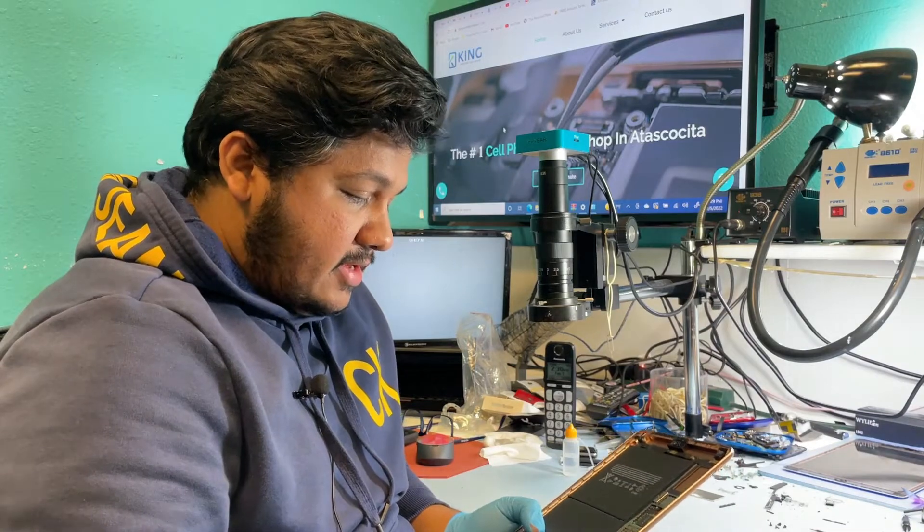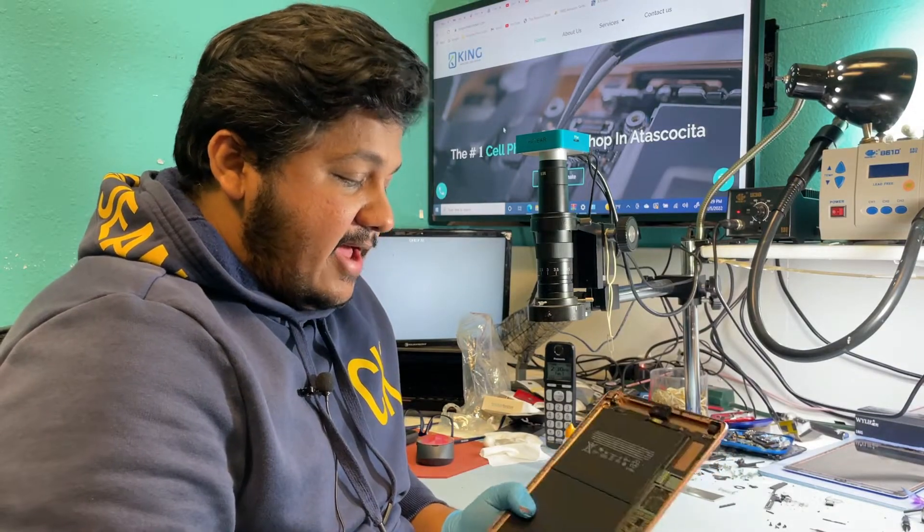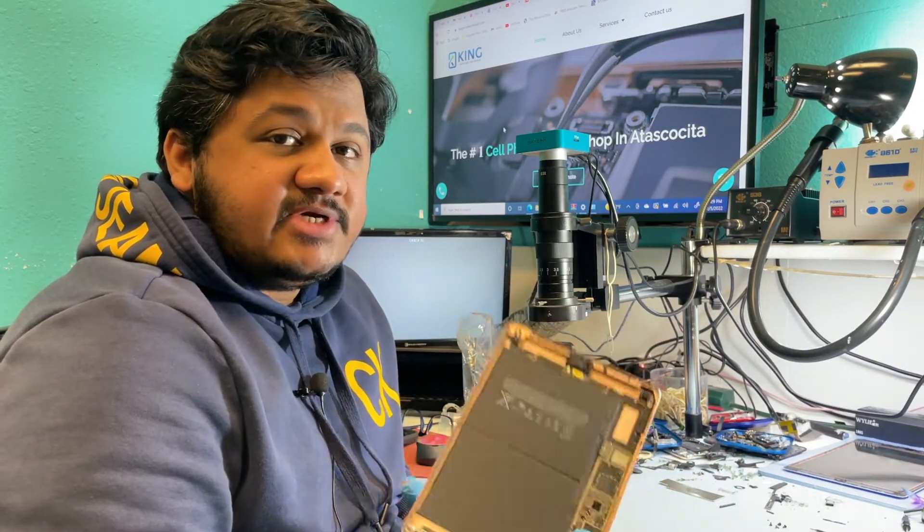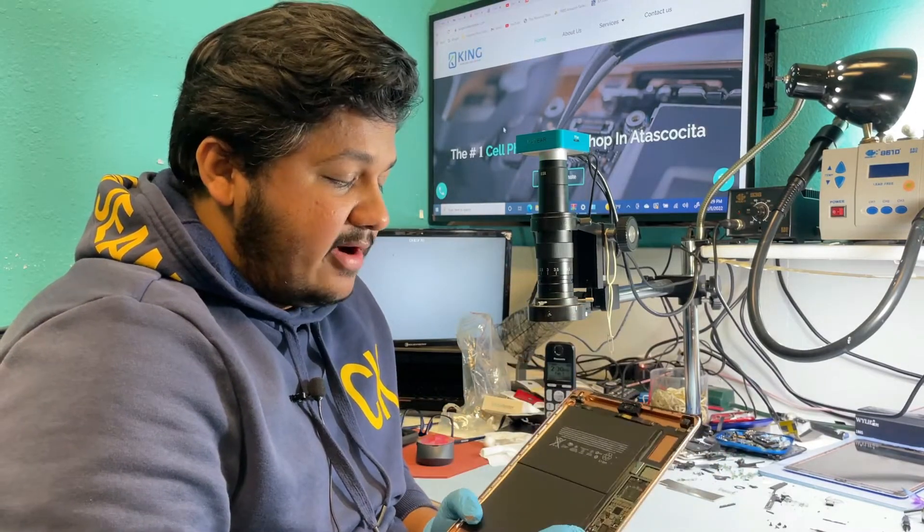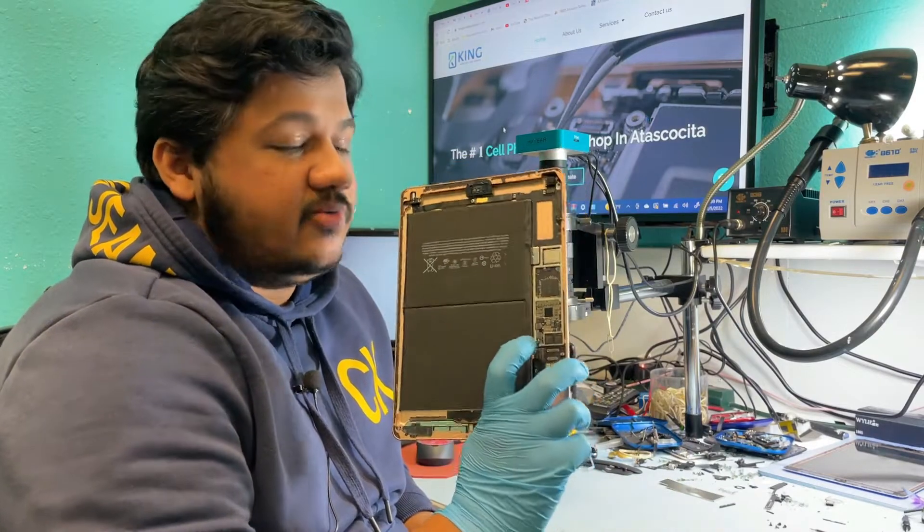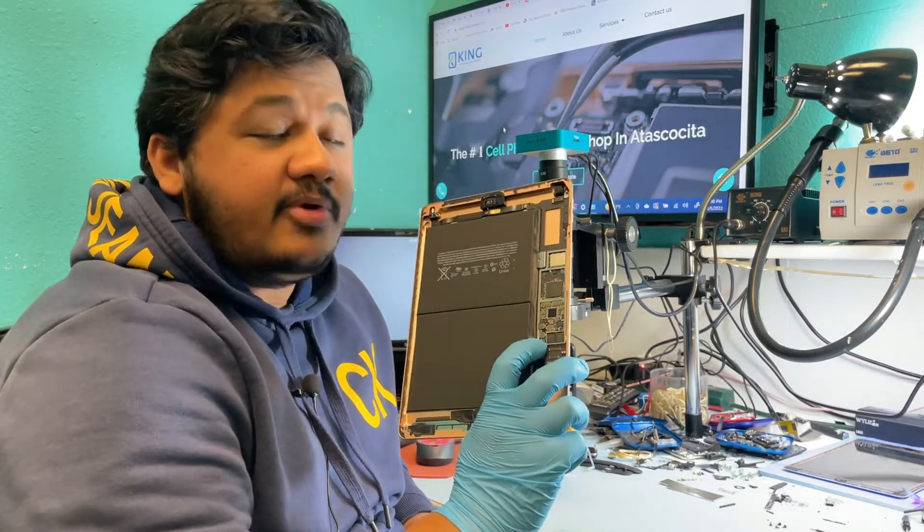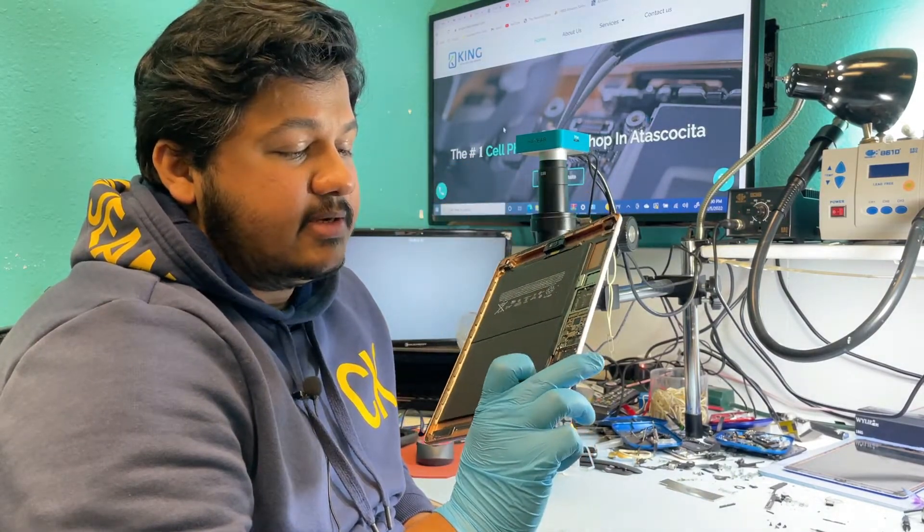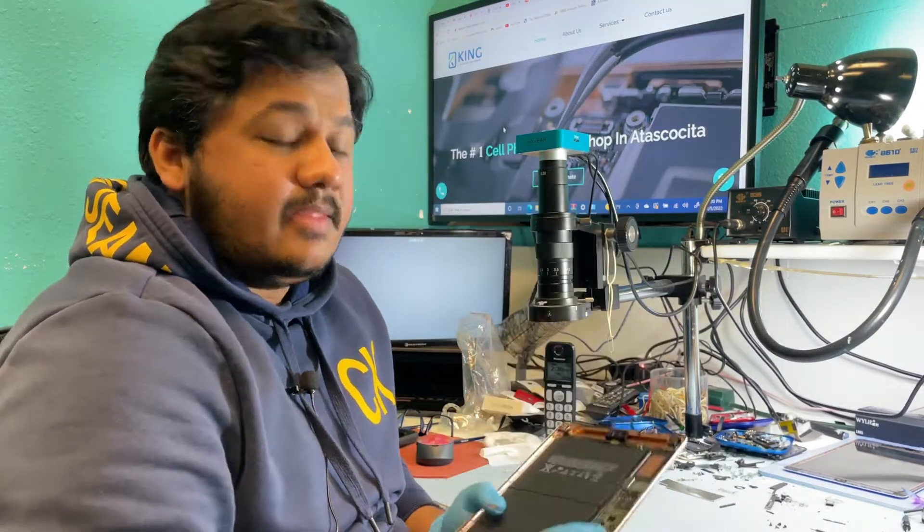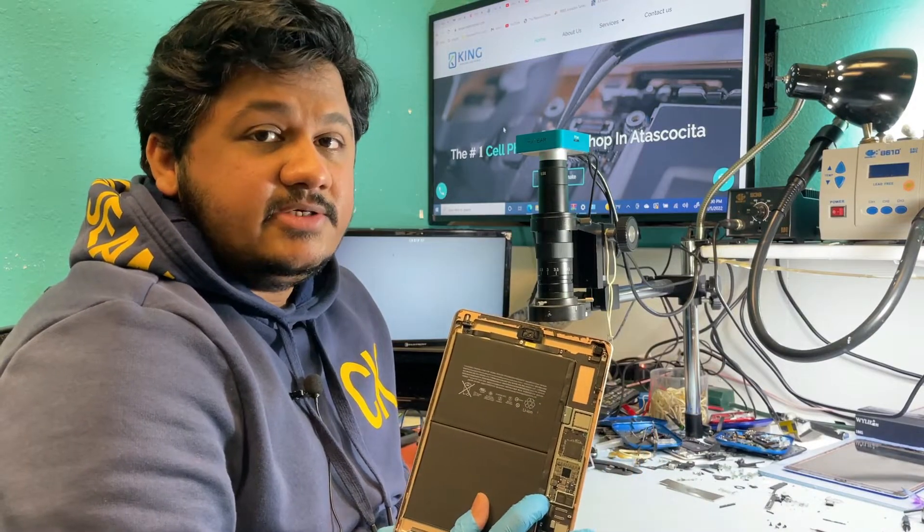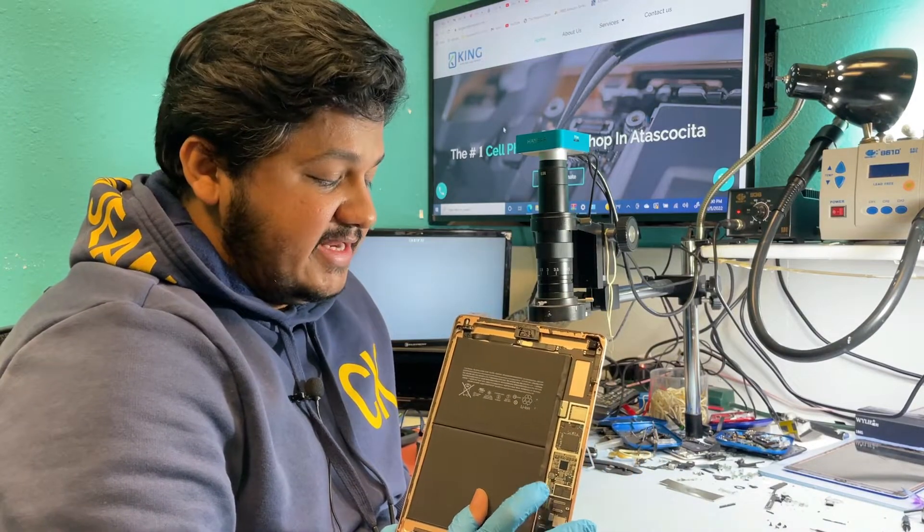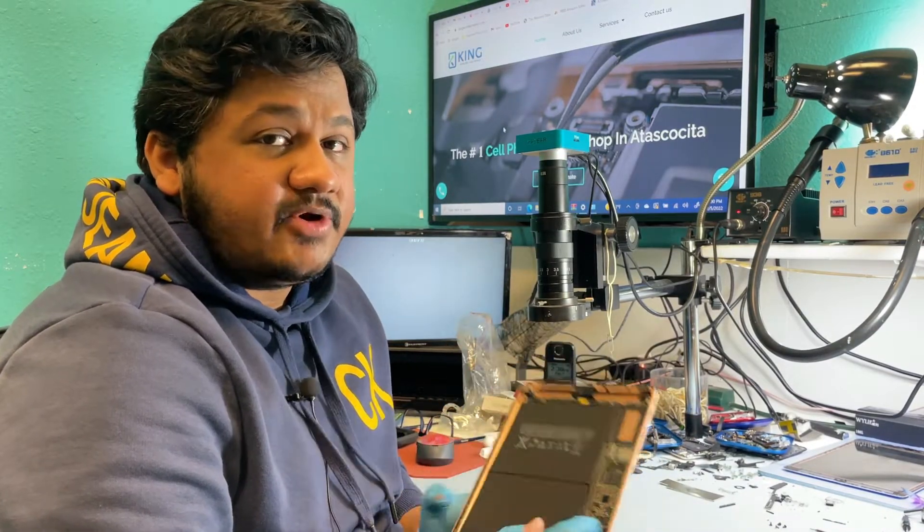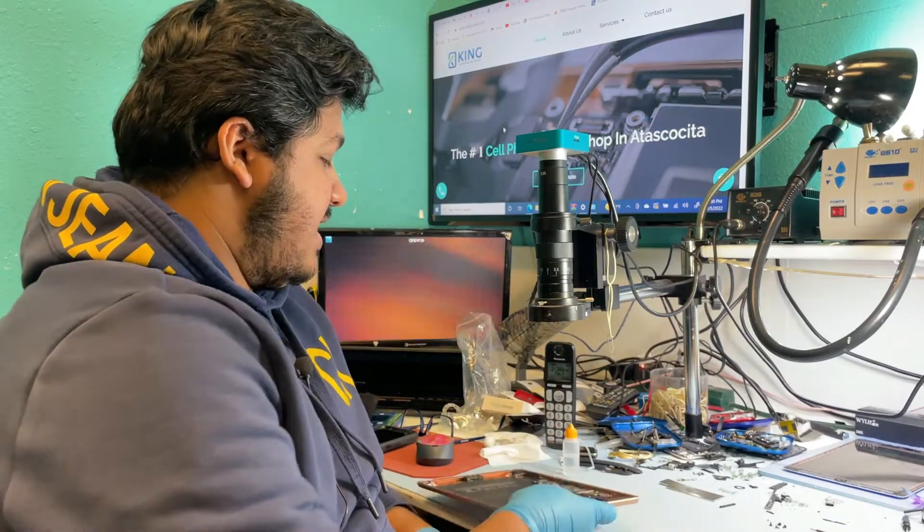I already opened it up and diagnosed it. We found out the tristar chip, which is on the main board and controls the charging, that chip is not good. So basically we're going to replace the tristar chip today and it will be fine after that.